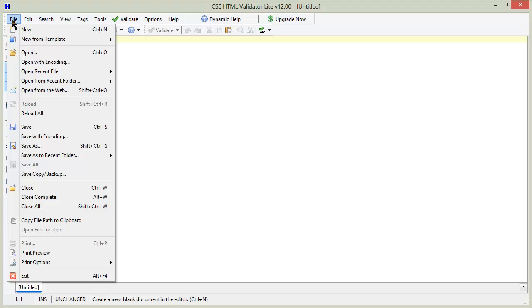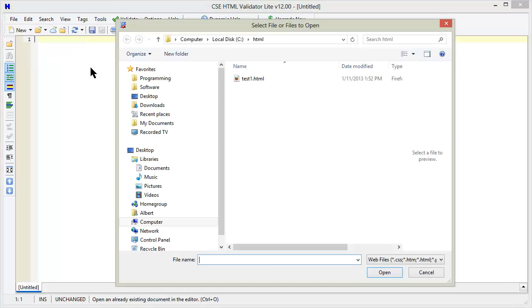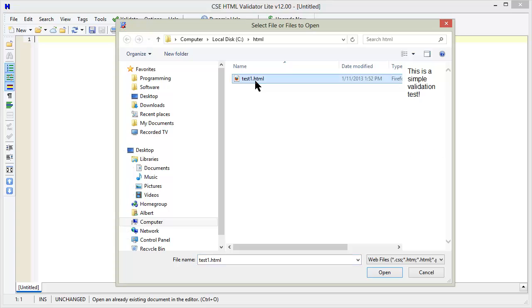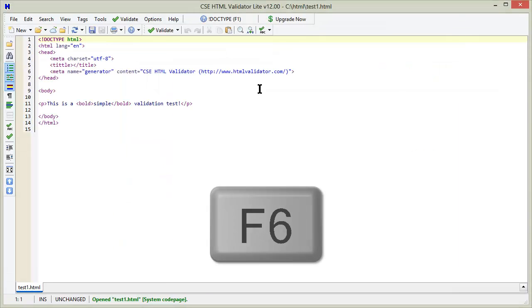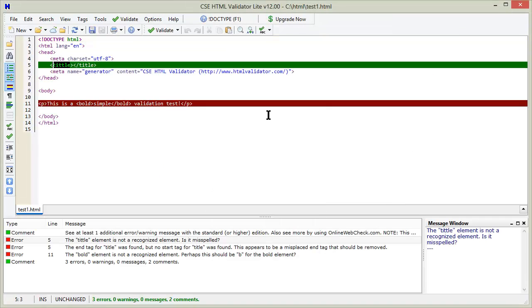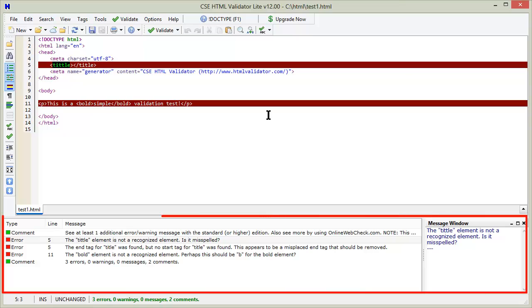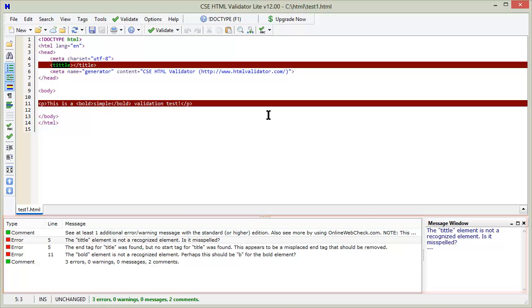First, let's open a document. Press F6 to validate it. The Results window opens and displays the results. Double-click the validator messages to go to the source and correct the problem.